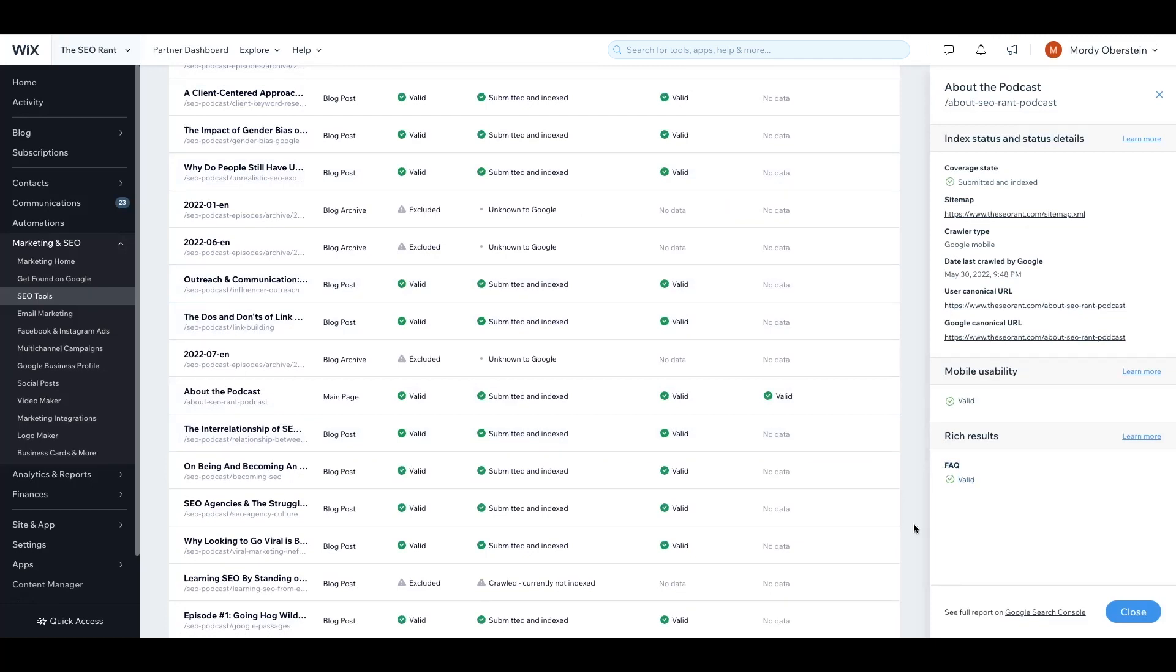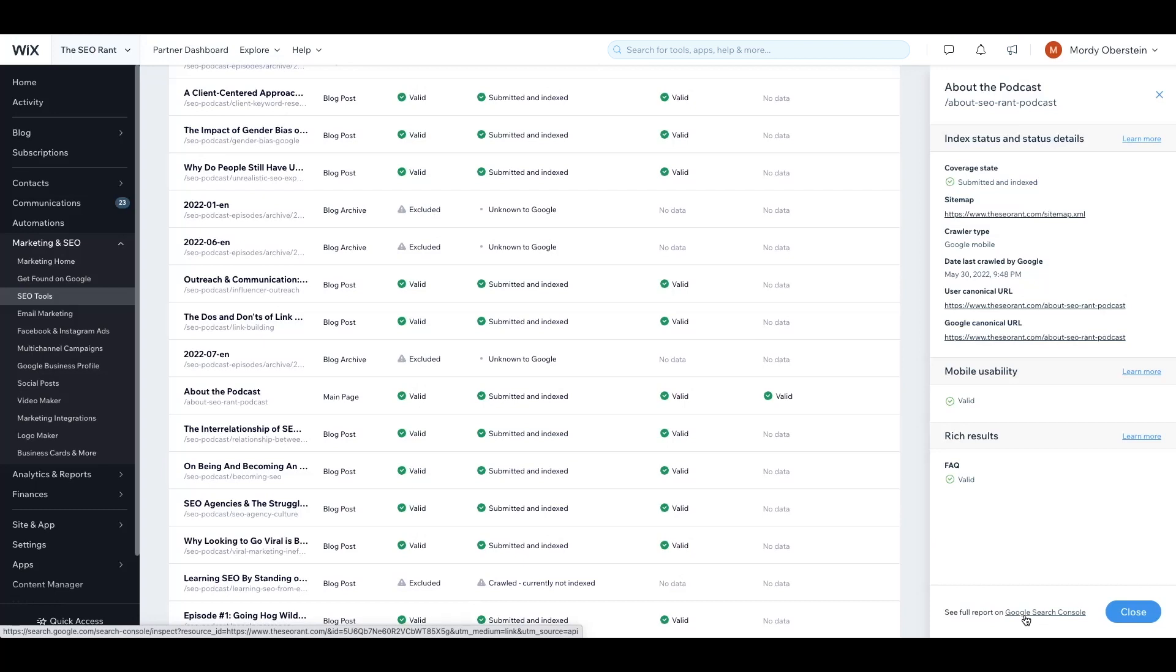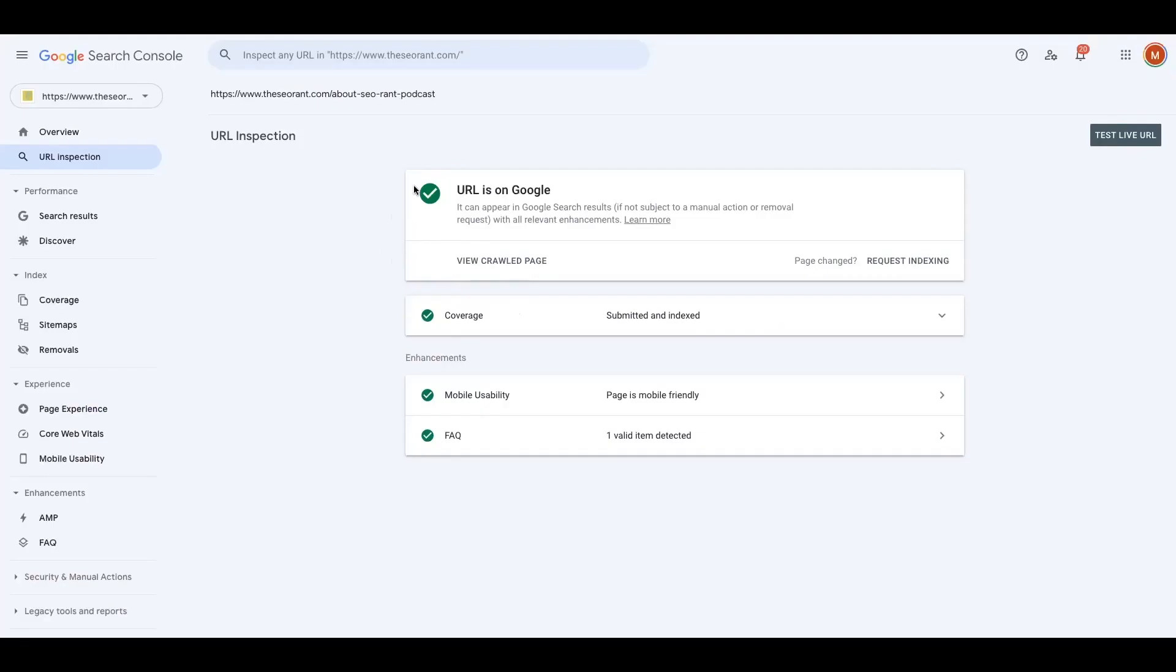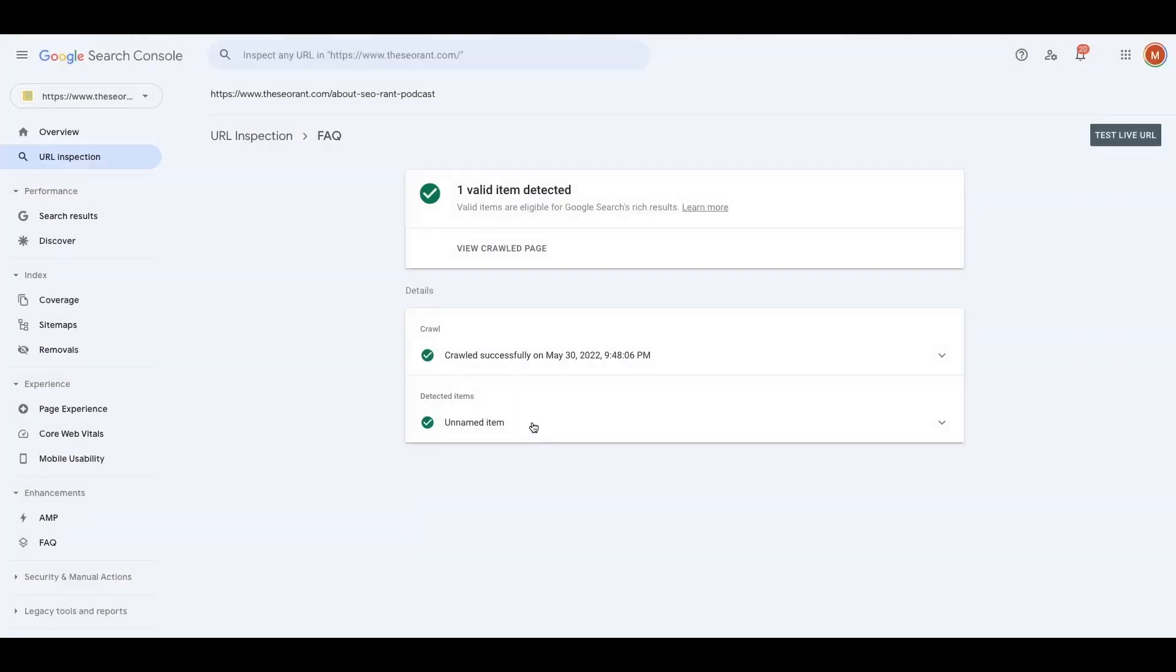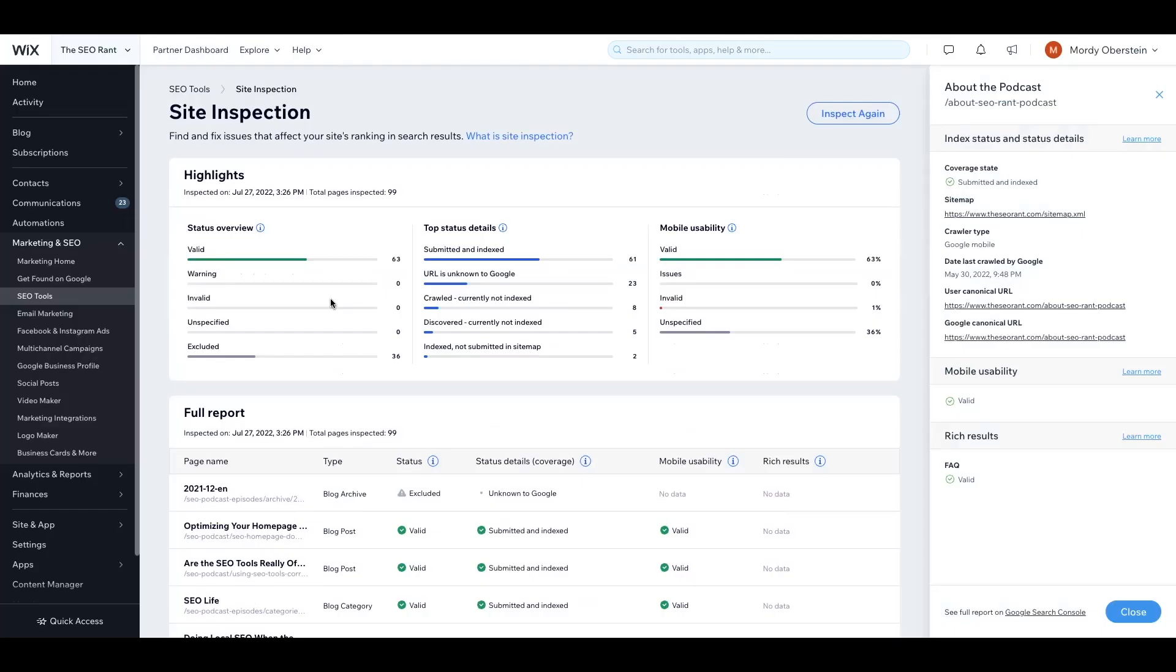Last thing, to see the full report on Google Search Console itself, simply click on Google Search Console here at the bottom of the panel for any URL again listed in the inspection dashboard. Here's what it would look like in this case. As you can see here, and just as we saw within the site inspection dashboard within Wix, the URL is valid on Google, it's been submitted and indexed, it's mobile friendly, and it contains FAQ markup, which is again valid.